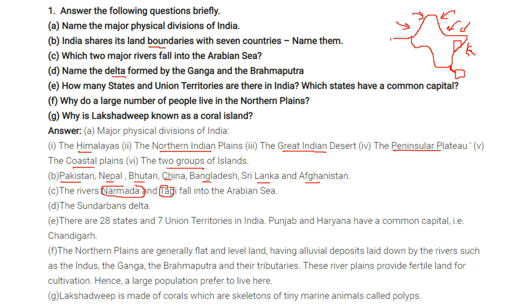Name the delta formed by the Ganga and the Brahmaputra. The Sundarbans Delta is the name of the delta formed mainly by the Ganga and the Brahmaputra.